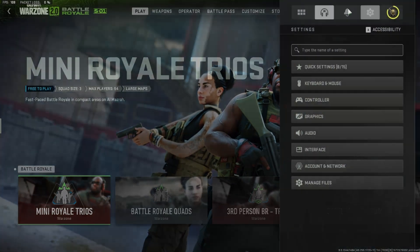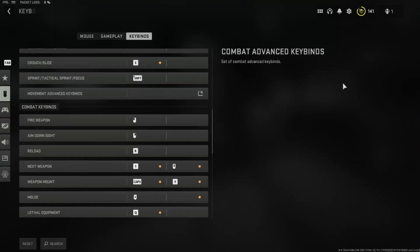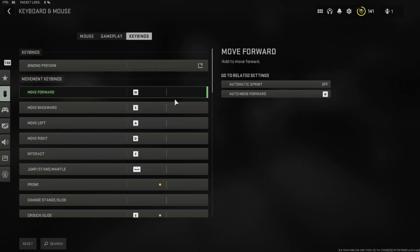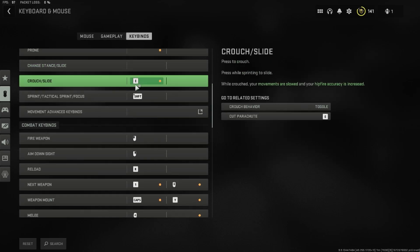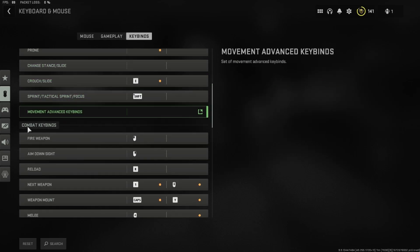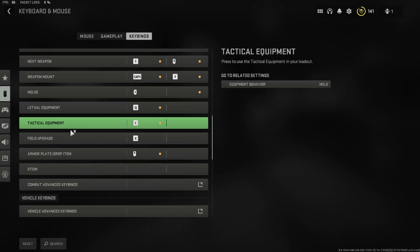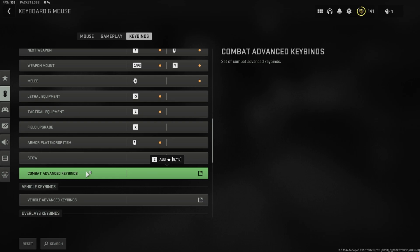First of all we have to open the settings, then we have to go to keyboard and mouse. Here we have to switch from mouse to keybinds and then scroll down until we can see the point combat keybinds. In this section we also have to scroll down to the last option, which is combat advanced keybinds.